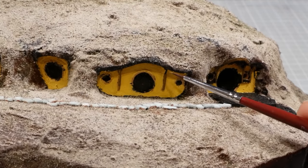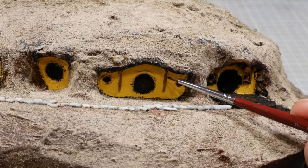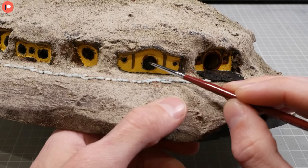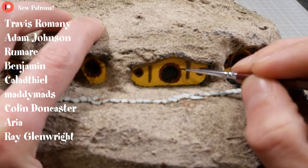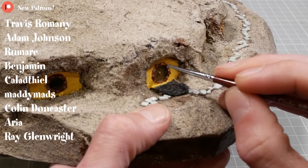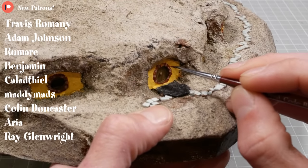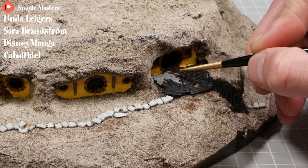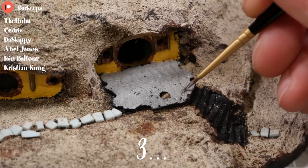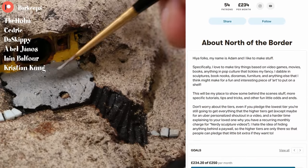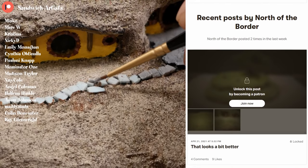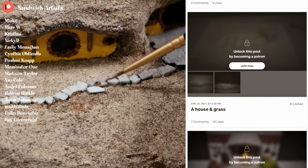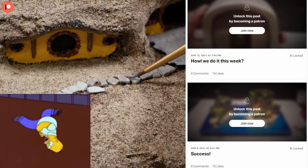While I'm patiently and competently painting in the background, I want to take a minute and thank my newest patrons who make it possible for me to make tiny nerdy things: Travis Romani, Adam Johnson, Romari, Benjamin, Calatheo, Maddy Mads, Colin Doncaster, Aria, and Ray Glenwright. These silly videos take an inordinate amount of time, and your help has been invaluable. If you want to help the channel out, follow the link in the description below. My Patreon is where you'll find lots of the behind-the-scenes stuff, works in progress, and the general ramblings of my seemingly syphilitic mind.